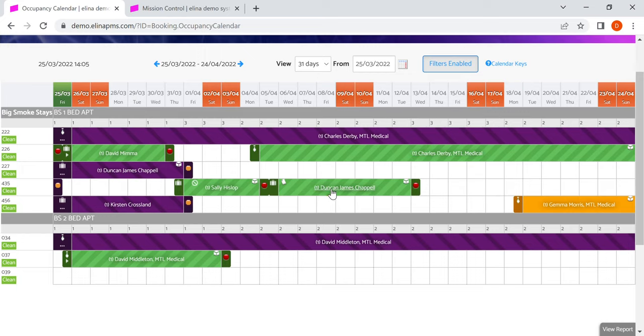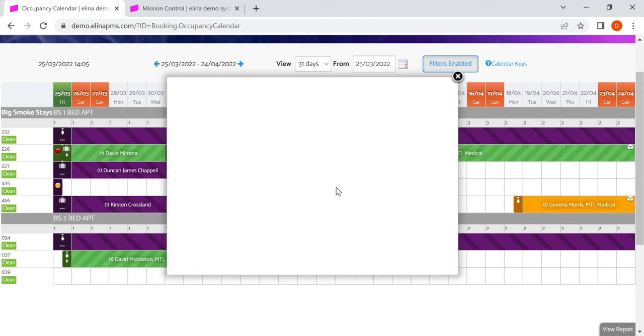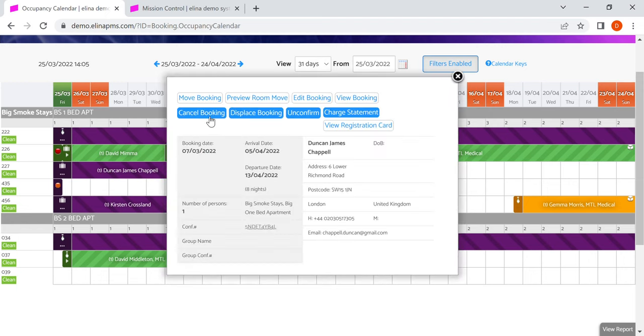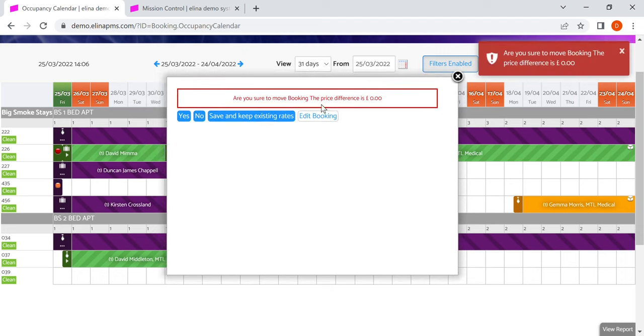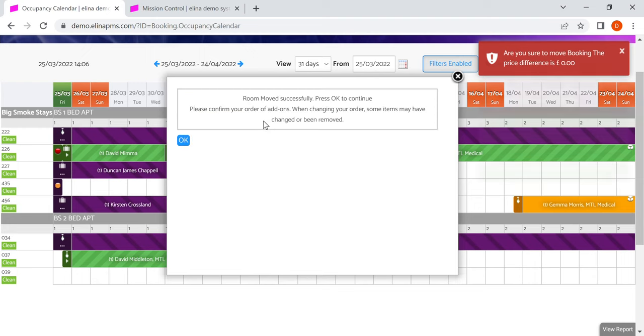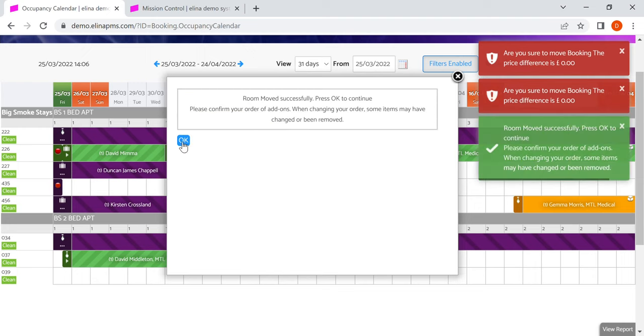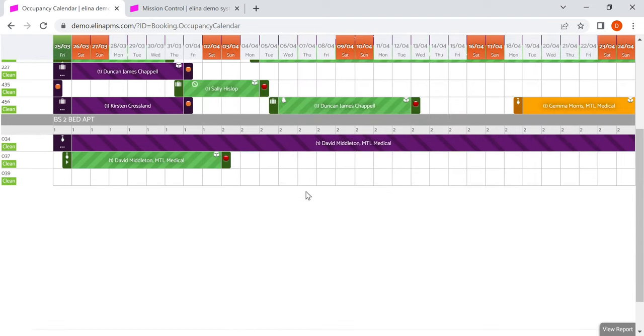I can move bookings within the calendar. So if I click on a booking and I click move, it will tell me if there's a price difference or not, whether I want to accept or not accept the price difference. So here I'm just moving the reservation down a line.